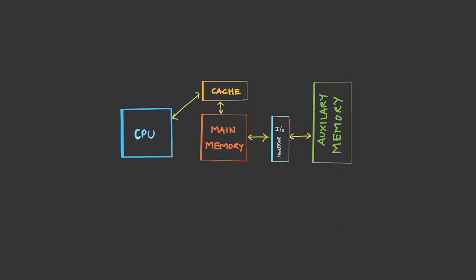When CPU makes a request, it checks in the cache. If it's available, it is a hit, and the data will be accessed by CPU. If it is a miss, then CPU has to search in the main memory. If it is available in the main memory, it's called a page hit.